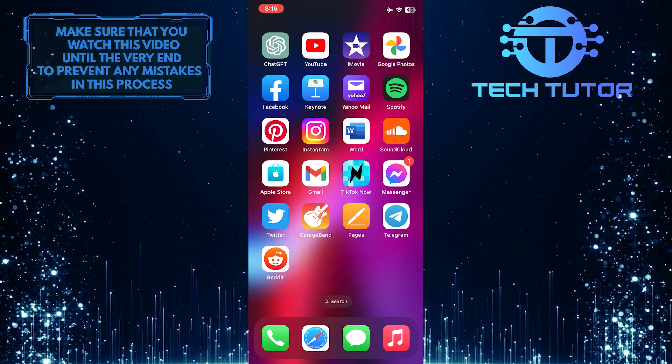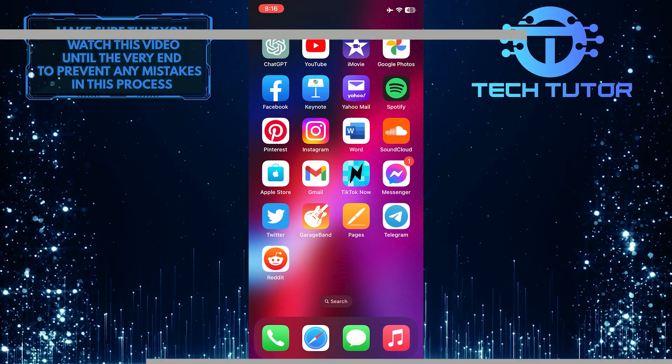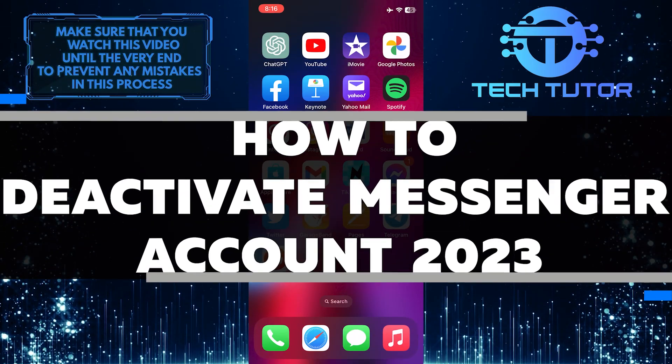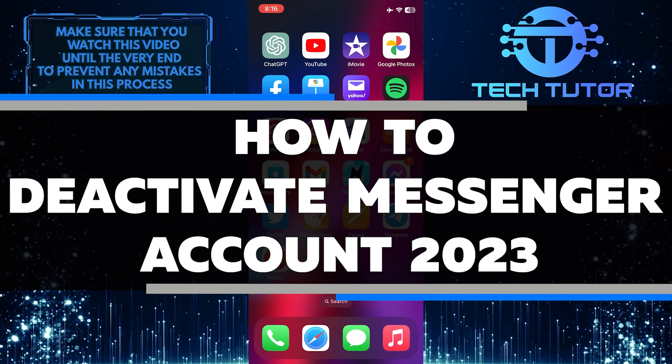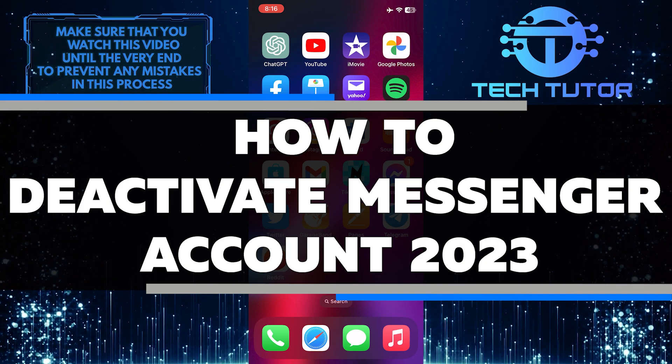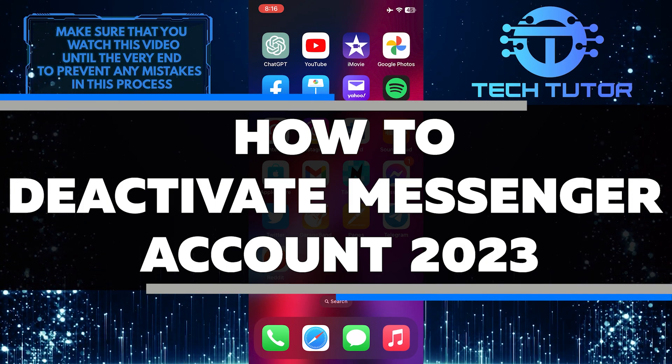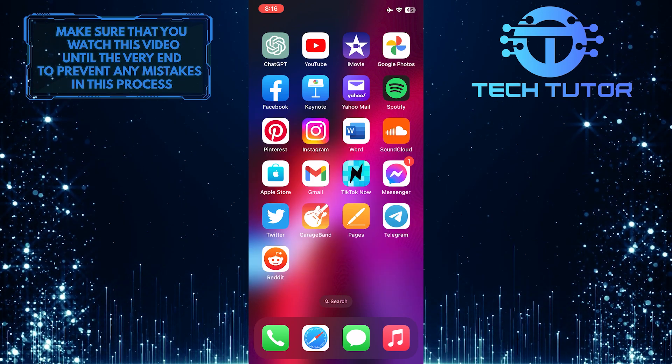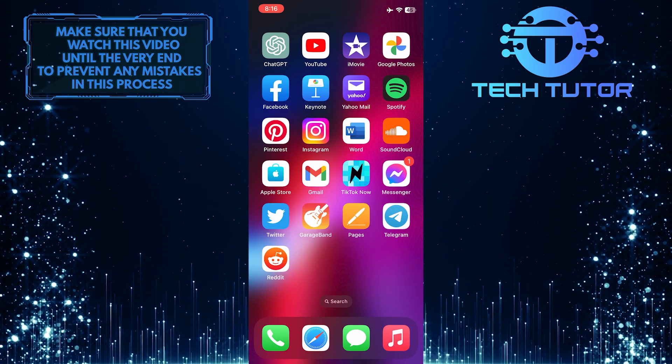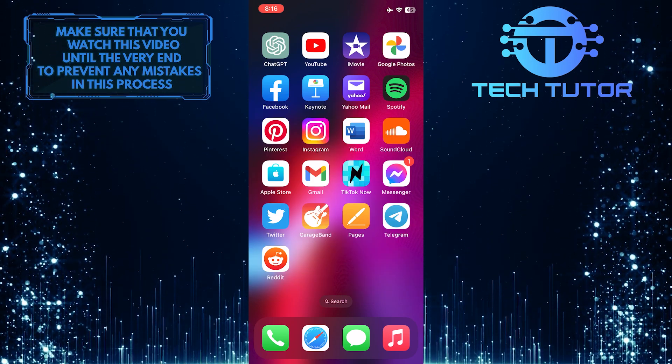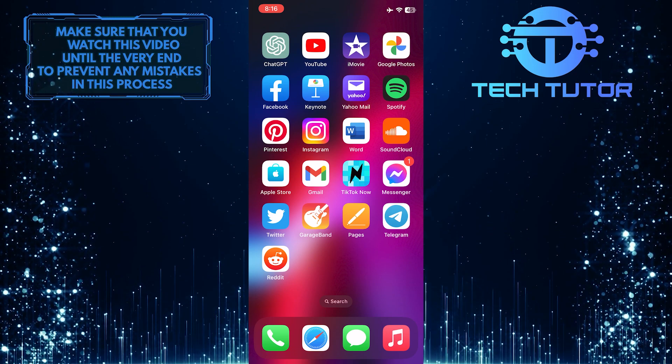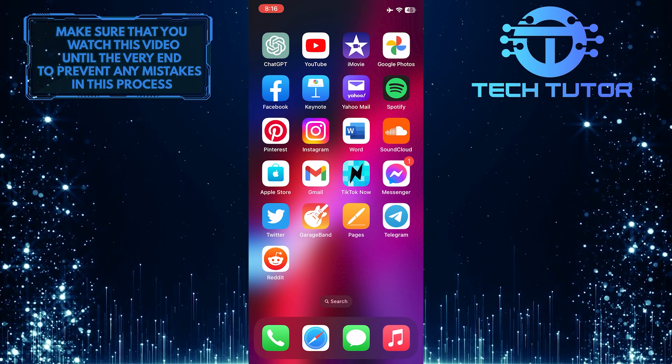Are you looking to deactivate your Messenger account in 2023? In this short tutorial, I will show you the step-by-step process that makes deactivating your Messenger account simple and easy. I'll walk you through the entire process, so make sure to watch this video until the very end to properly understand the tutorial.